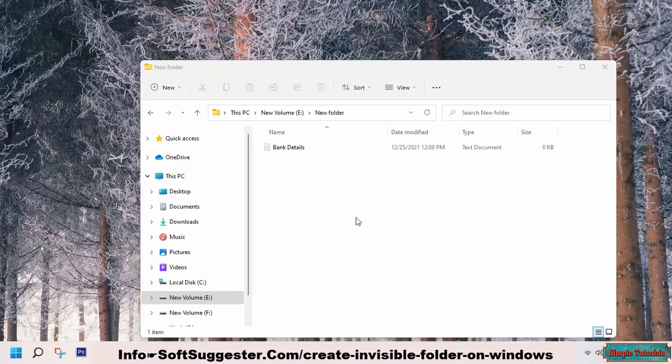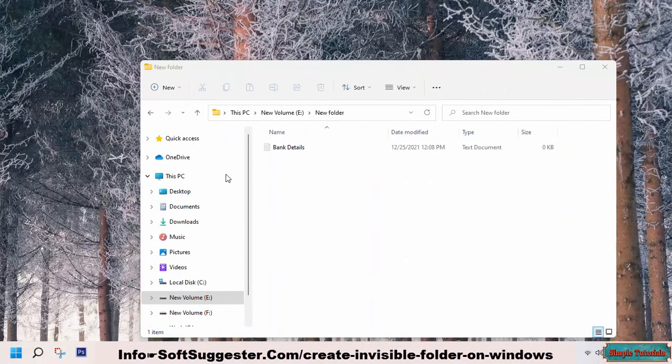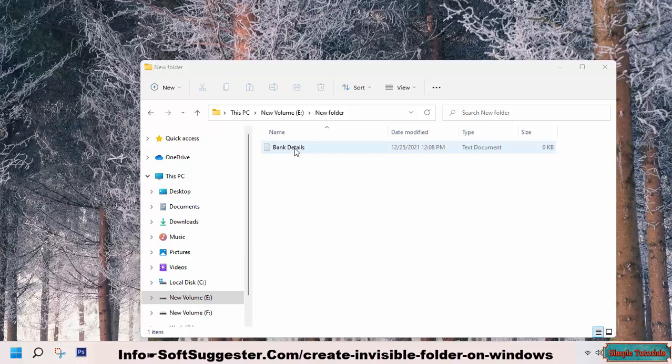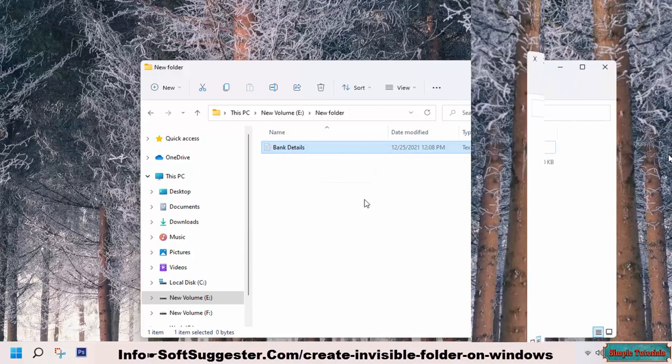The good news is that you can make it difficult to spot hidden files and folders even after making them visible. In addition to hiding files or folders, you can do two additional things: make the folder or file nameless and change the icon to a transparent one.